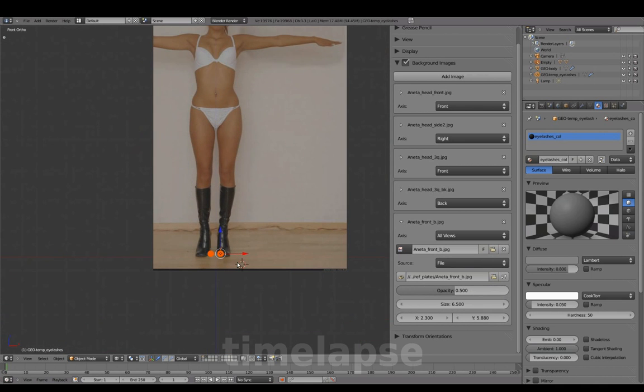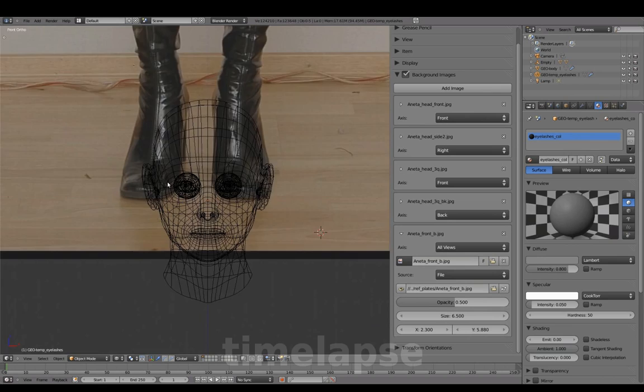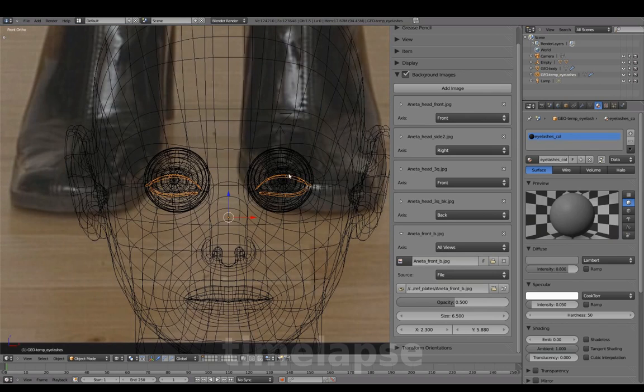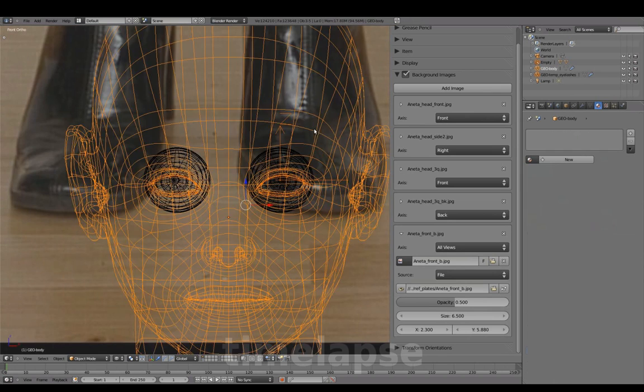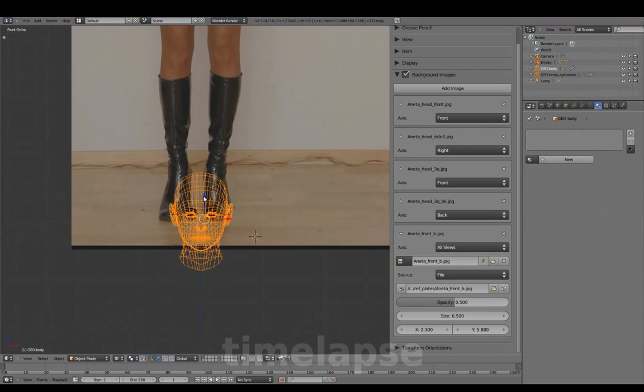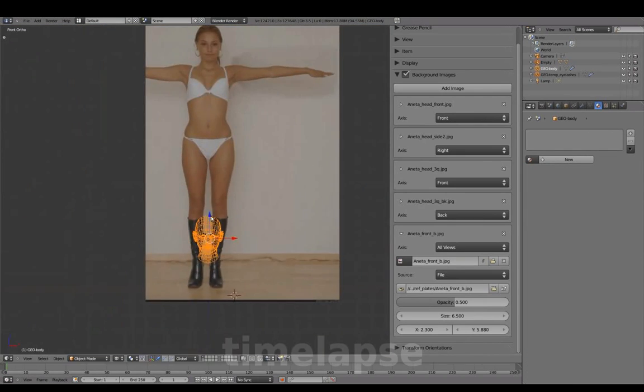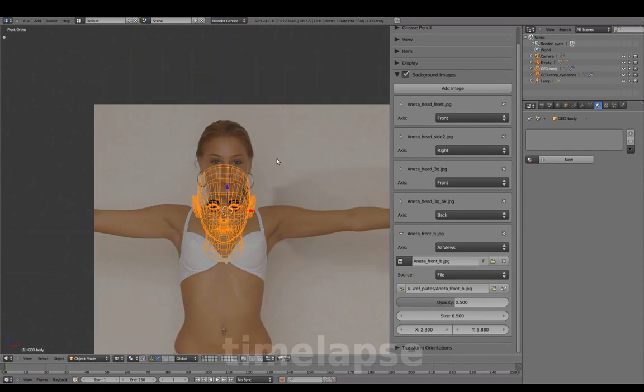Moving the eyeball geometry to Layer 1. Translating everything up to our new reference image.